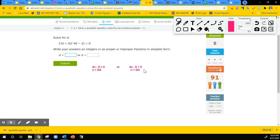That's pretty much it. This is called solving factor form using the zero product property, and this is one of the easier methods of solving quadratic equations. I'll see you in the next videos where we have more complicated methods to solve quadratic equations. Thank you for watching, and don't forget to subscribe to my channel. Bye-bye.